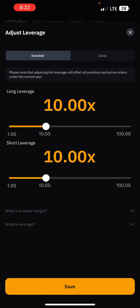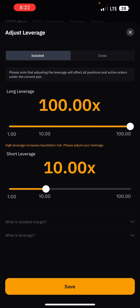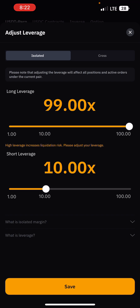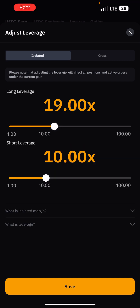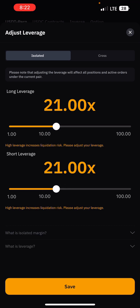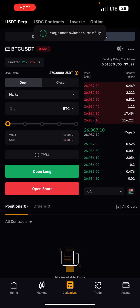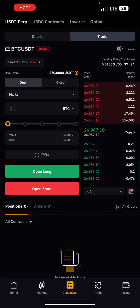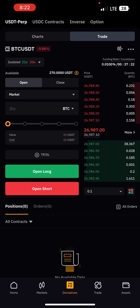For leverage, you choose the level you want to use — maybe 10x, 20x, 15x, or 30x, depending on what you want to do. Bybit offers up to 100x leverage for Bitcoin. Let's do an example with 20x leverage for both long and short. Once you've selected it, click Save.